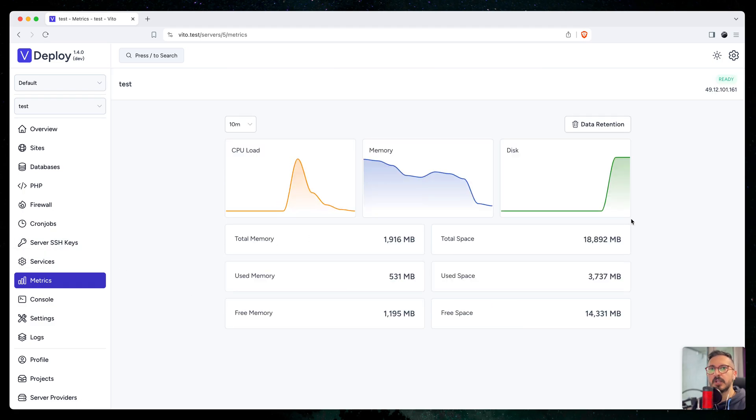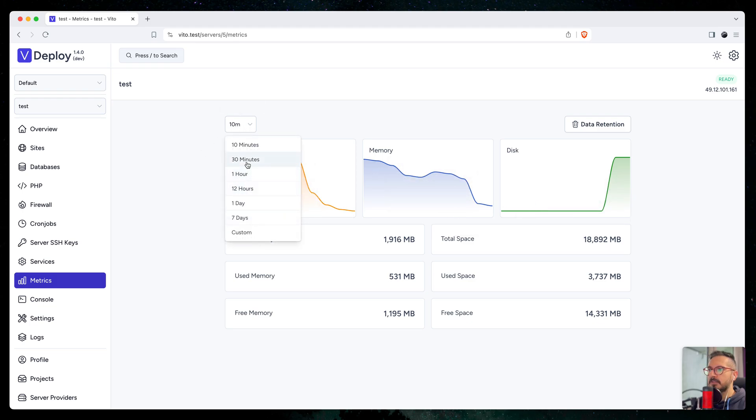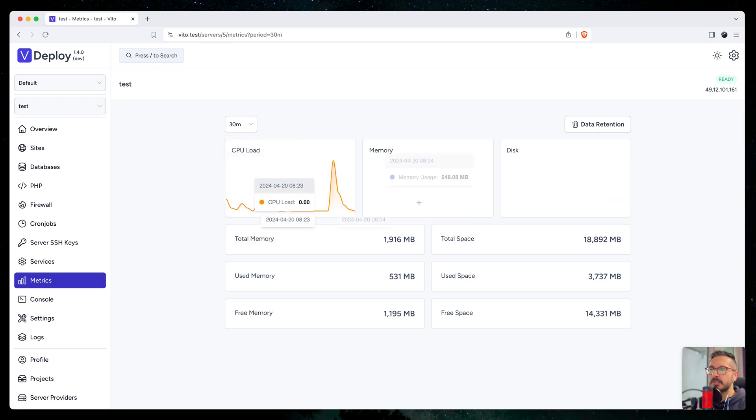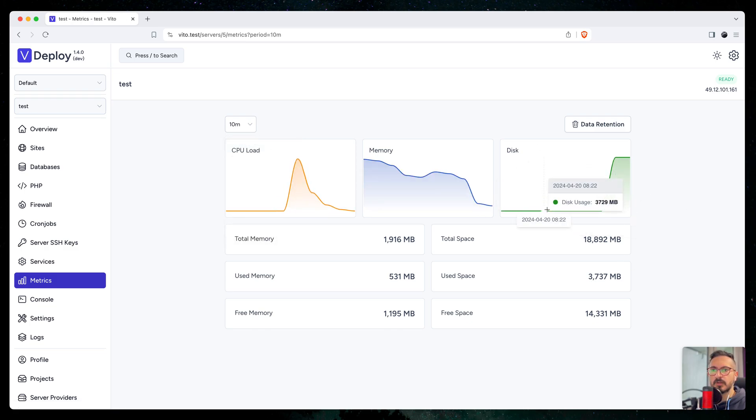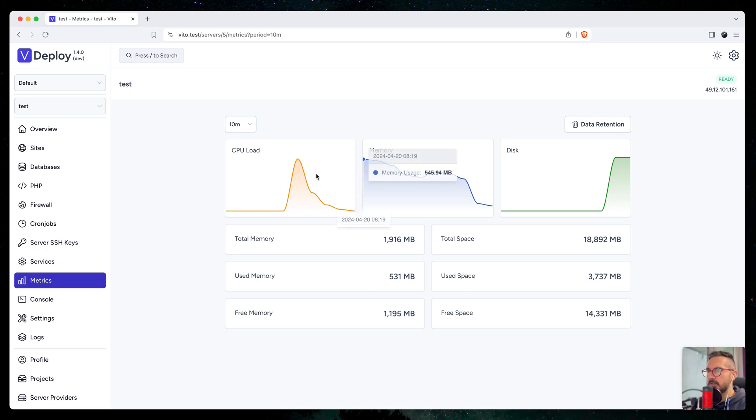This one I already installed checks your server monitoring, which is here in a nice way. You can filter by time and it will give you usage on your server like this one.